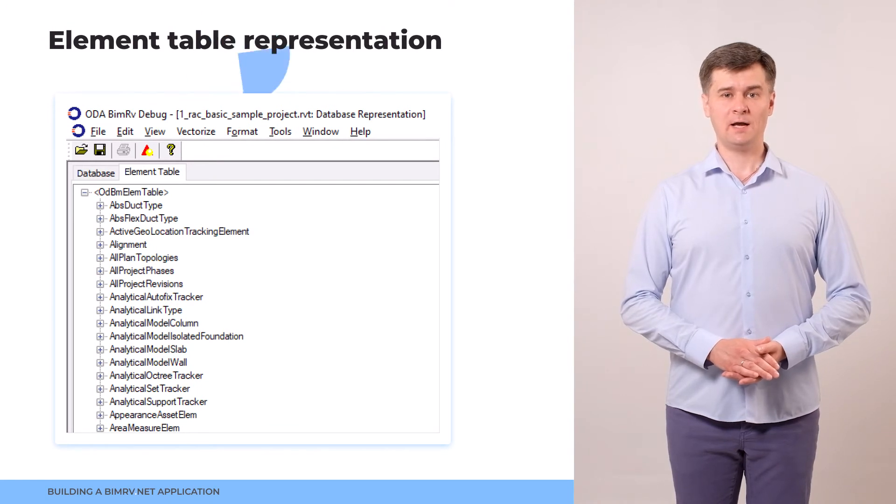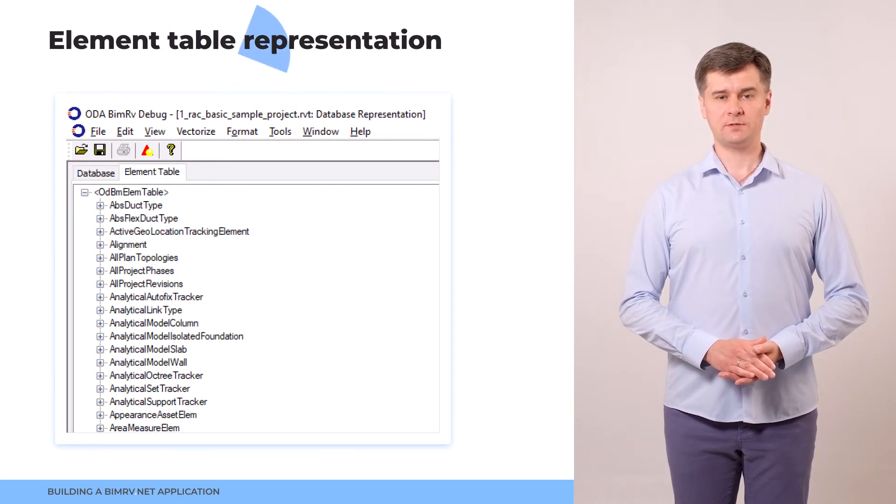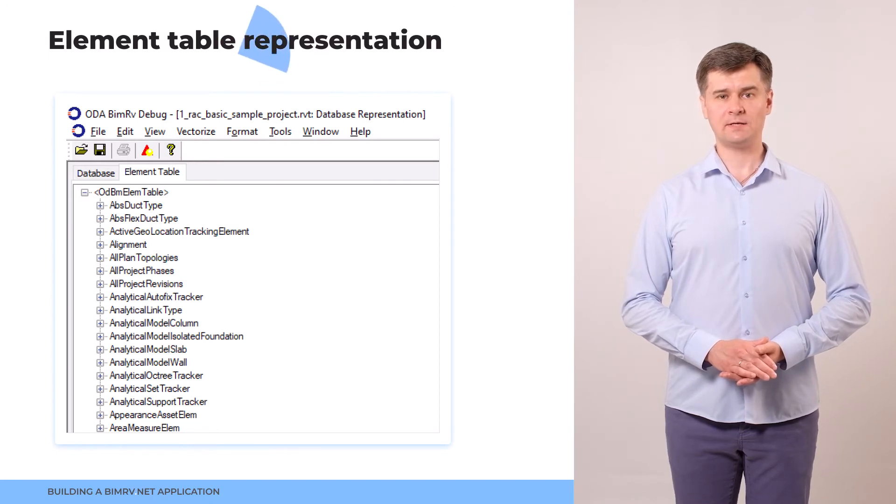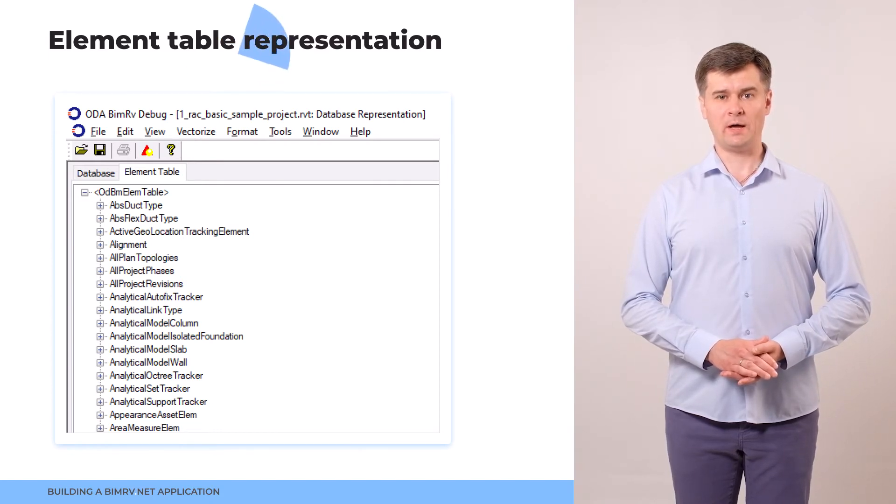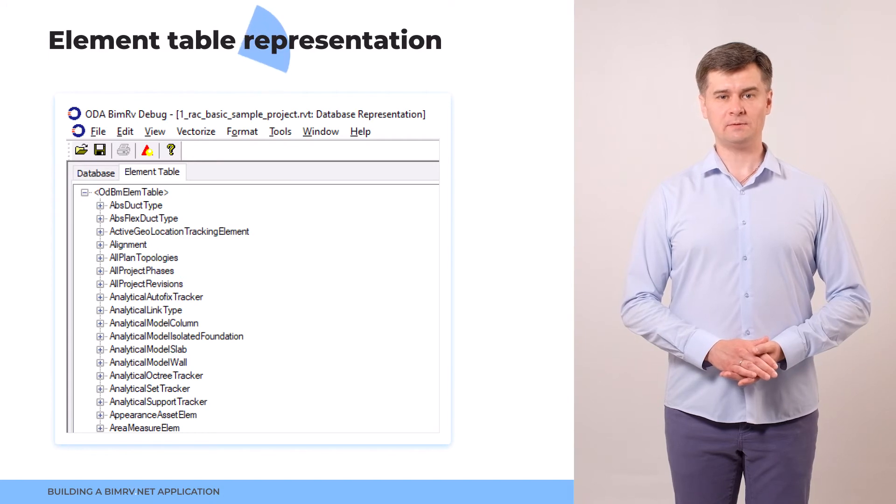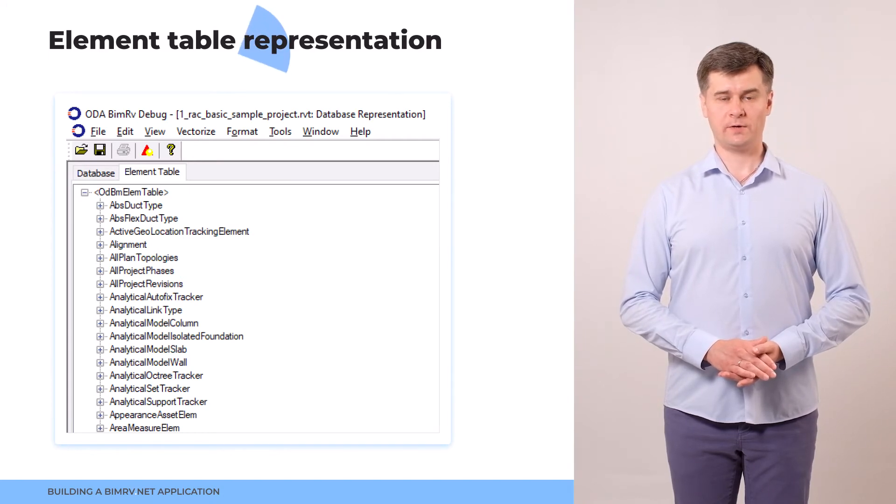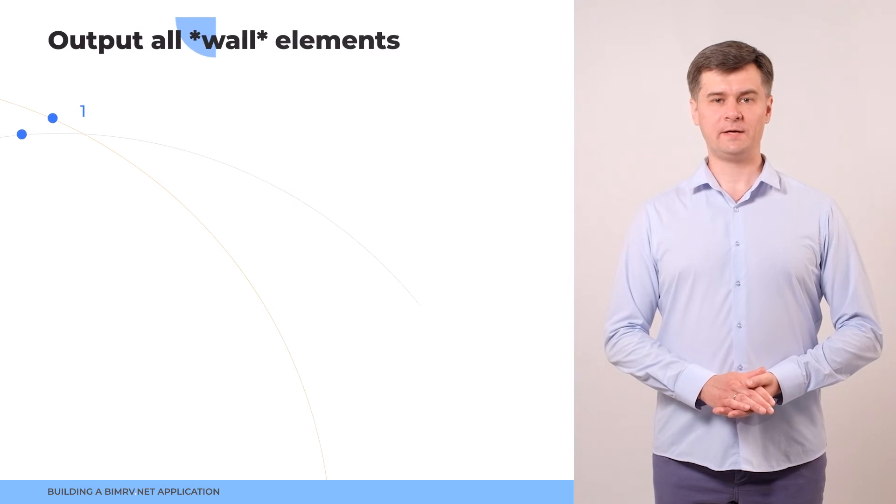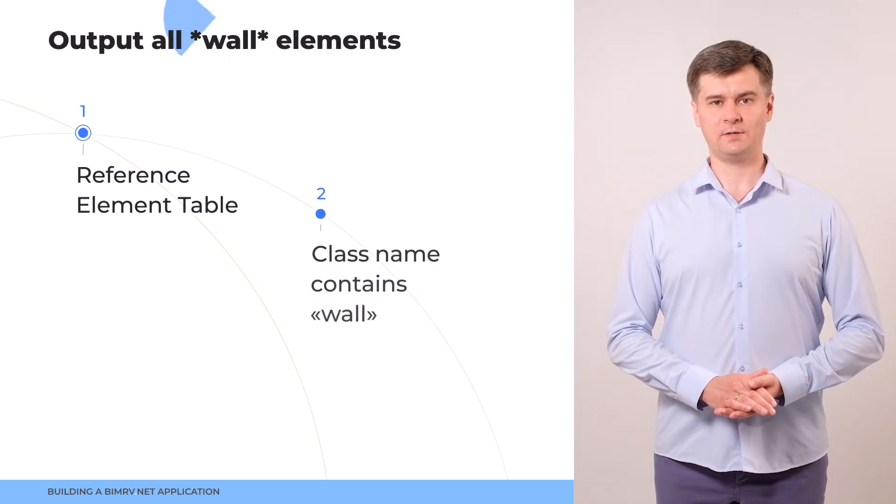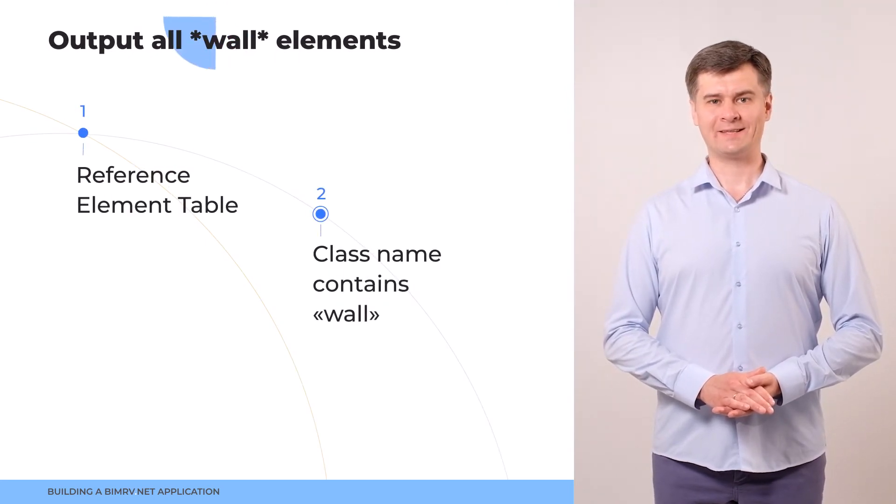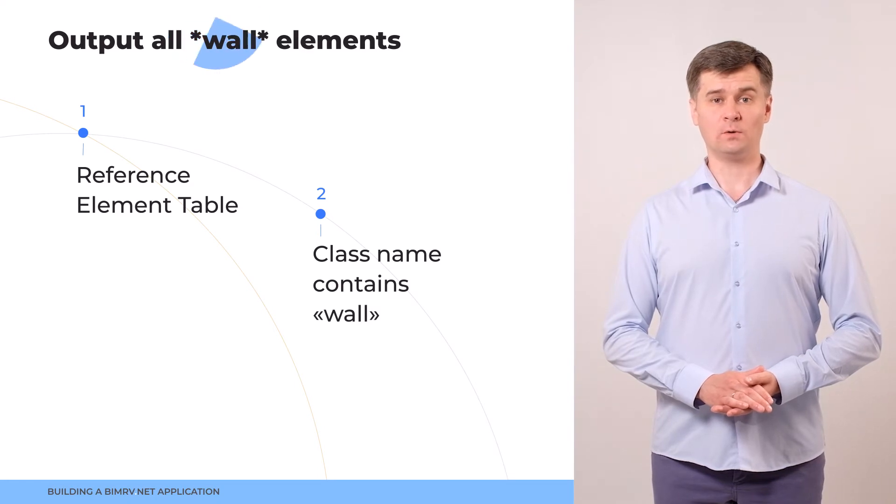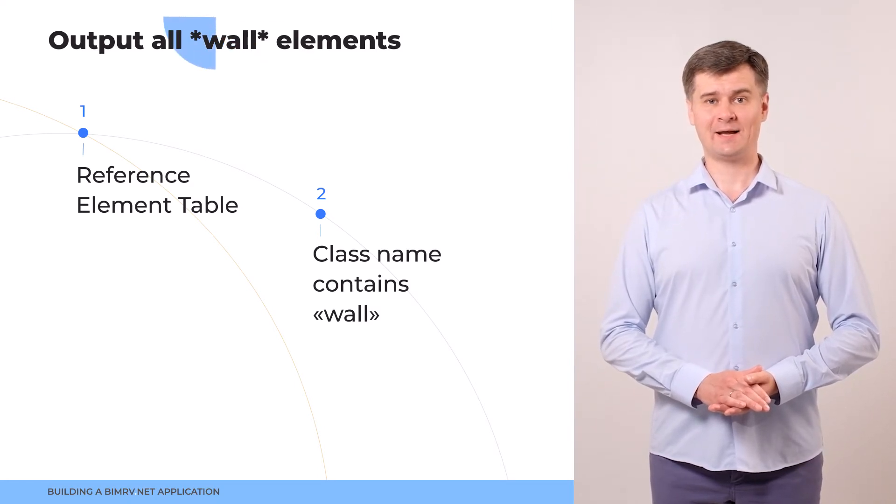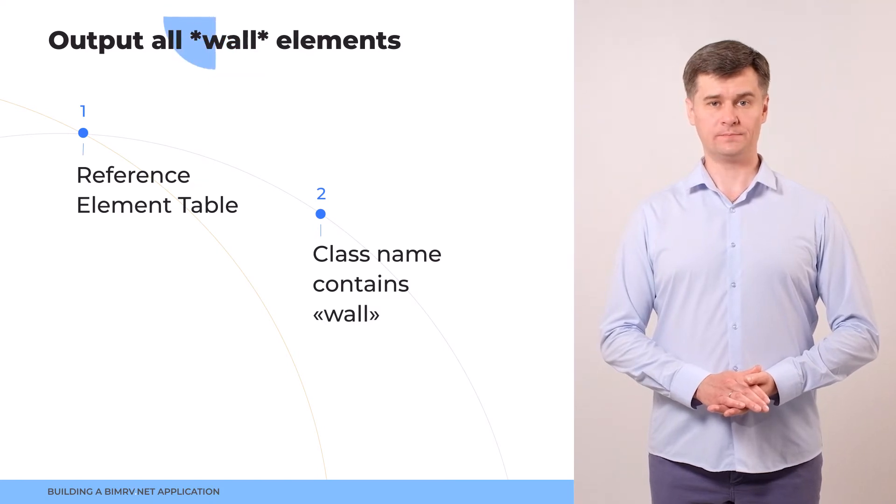Let's look at the element table. As you see, in ODBM application, it even has a separate tab where the elements of the element tables are grouped according to the category. Now, let's form the criteria for our data extraction. We will extract the elements that refer to walls and the condition will be that the class name of the element should contain the word wall.